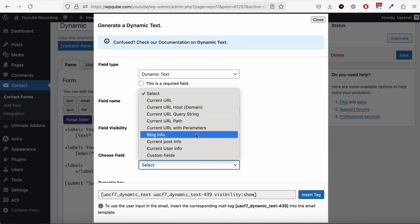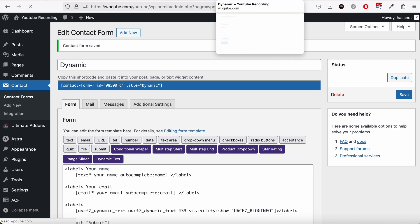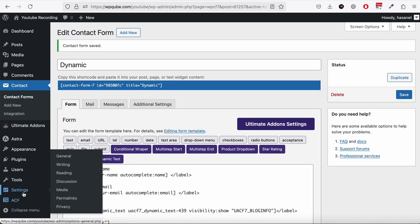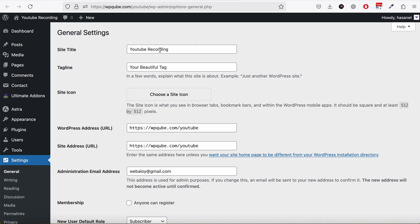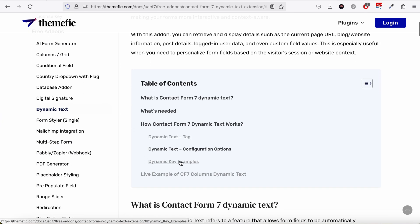Let's say we want to get the Blog Info, which is basically the website name. If I save, you can see we get the website name here — which is set under Settings → General → Site Name.